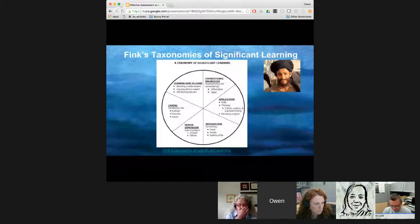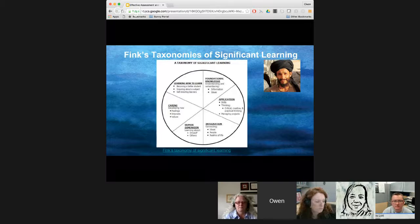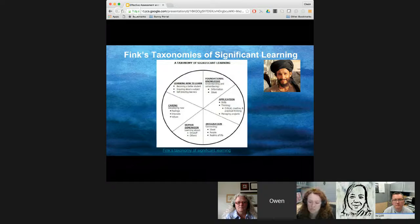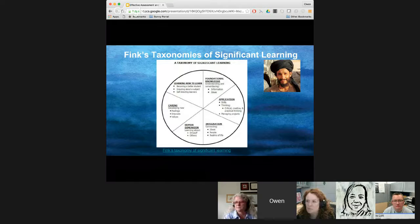And that's also true for Fink's taxonomy — my favorite taxonomy of understanding and learning. Imagine most of the Taliban's very low-level remember, recite, repeat is in the foundational knowledge wedge, and how much better off the world might be if there was more in the human dimension — caring, feelings, and interests. So that's my little dig at the Taliban. They're very low-level.